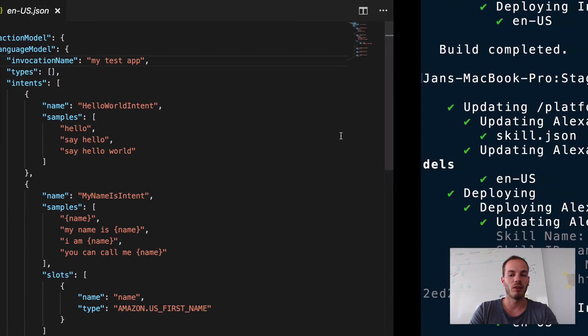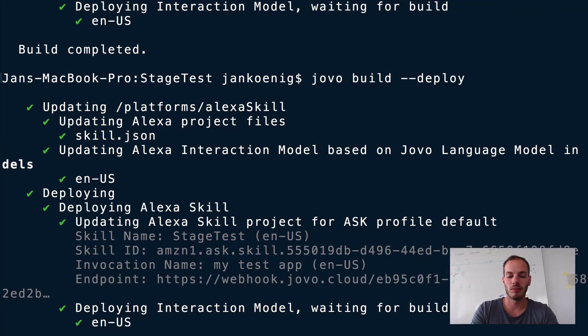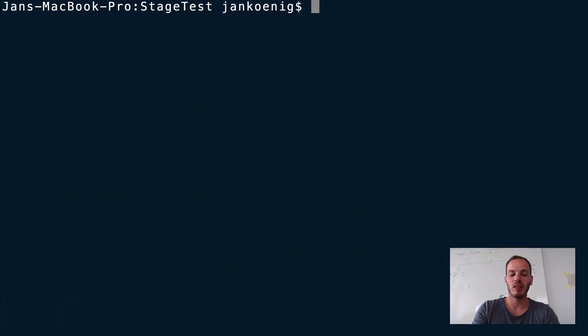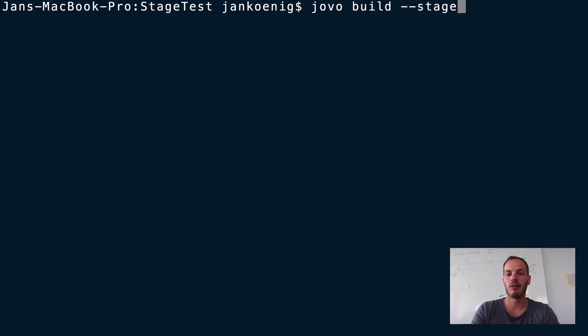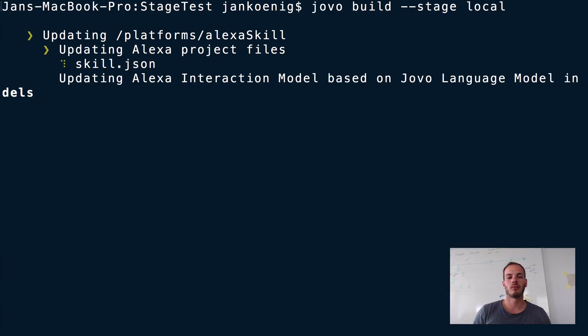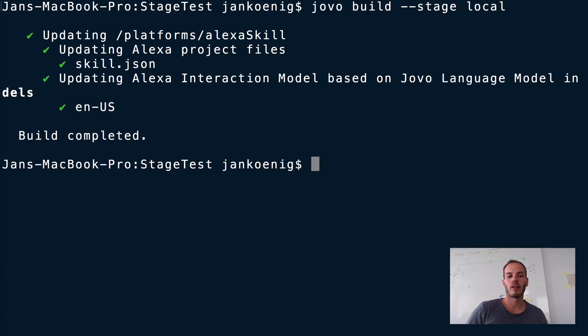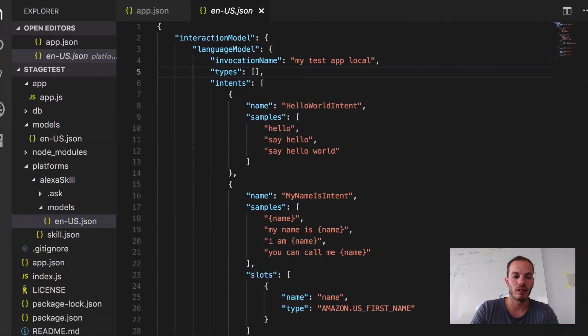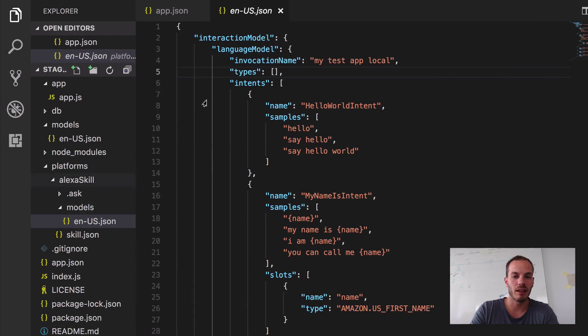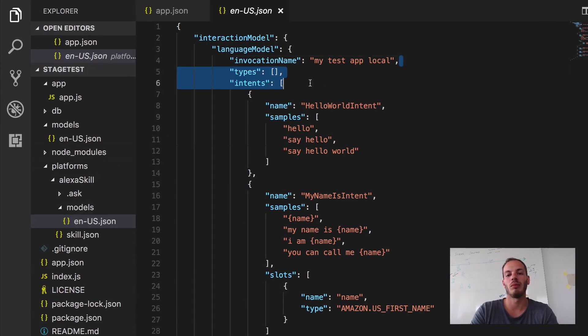So let's try it out. If I now do Jovo build stage local, it will update that. So if I take a look again here, it's now called my test app local.